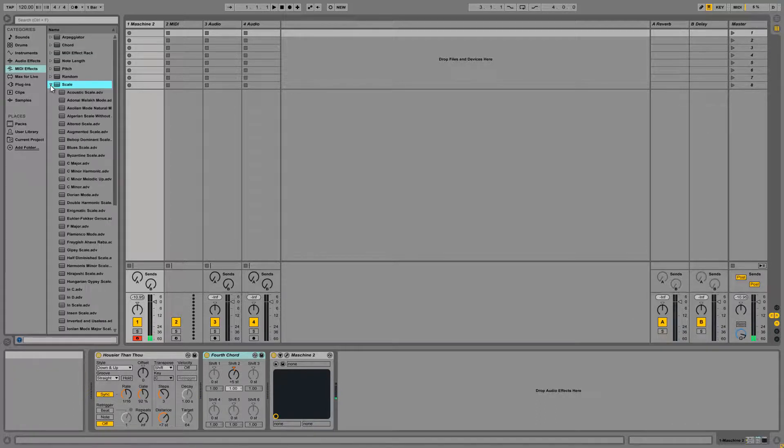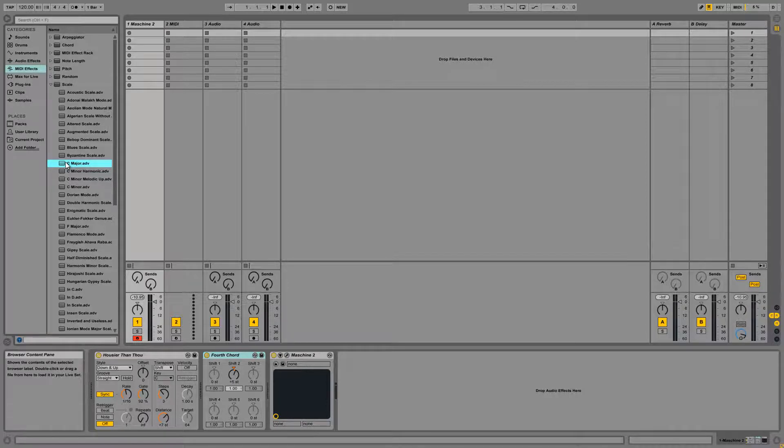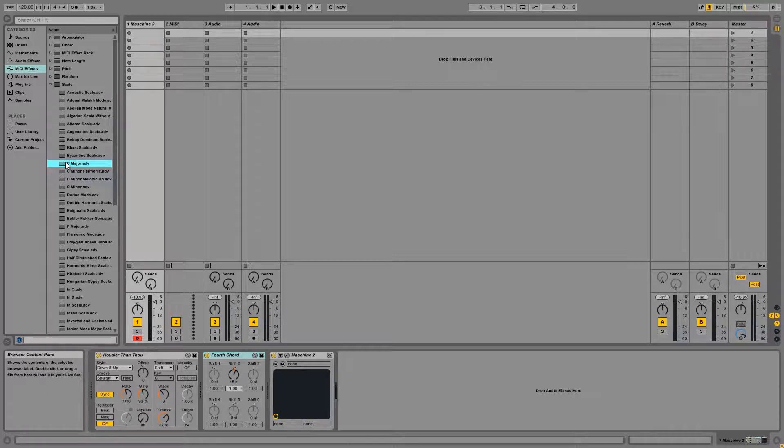And that might end up sounding a little discordant because the chord module doesn't really try to keep things in scale. So we can actually load up a scale module directly after it and it'll take all of the MIDI notes coming out of the fourth chord module that we have and translate them so that they are a part of the C major scale.